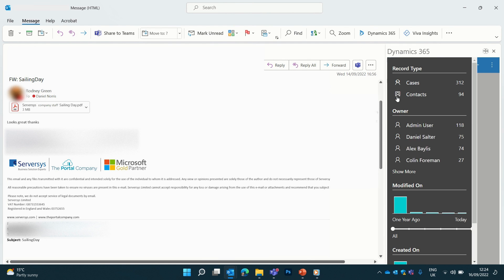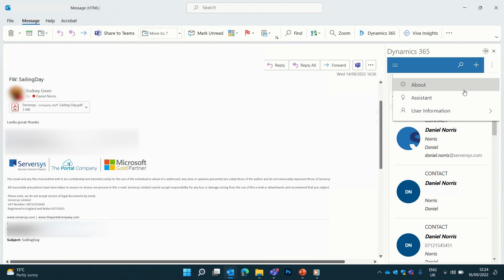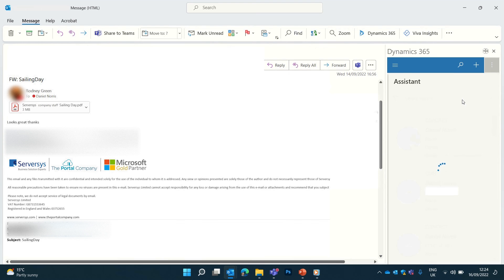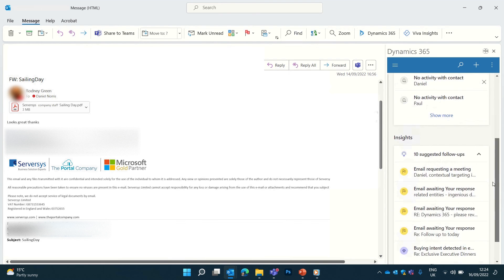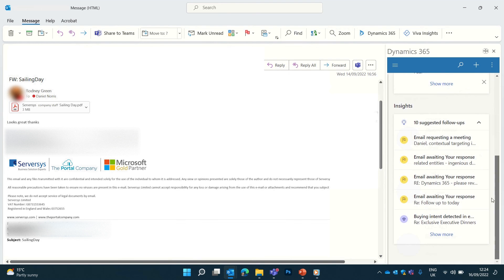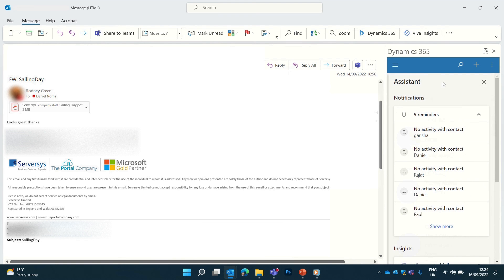Also, by clicking the ellipsis icon you can view the Dynamics 365 assistant which provides contextual tasks and information relevant to your recent activities. It helps to keep you on track by showing you the most important insights and notifications such as suggestions for following up emails.